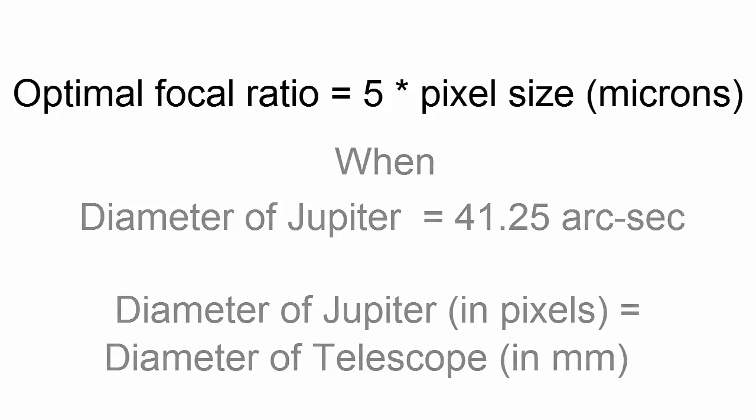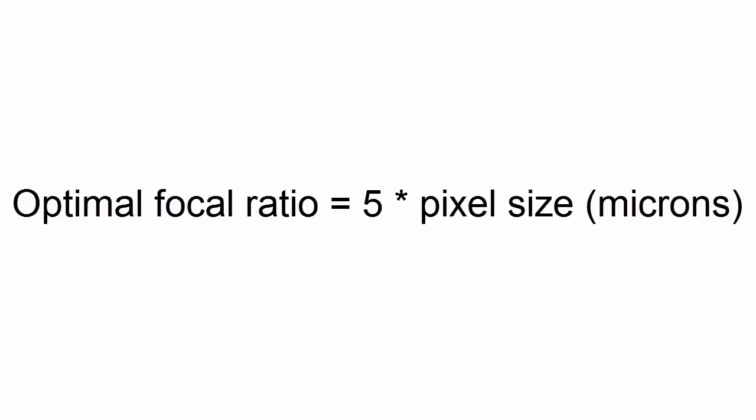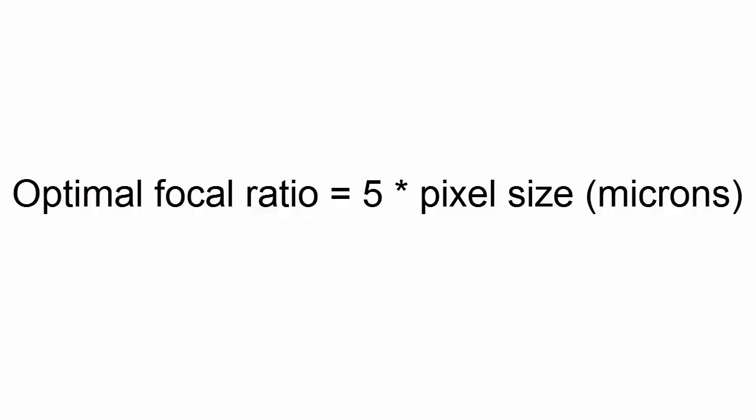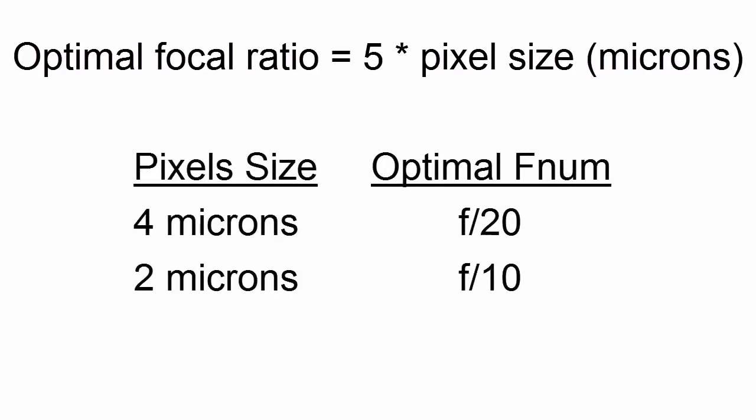In summary, you want your focal ratio to be approximately 5 times the pixel size in microns. This is only to get you close, though. Besides, most of us don't have adjustable Barlow lenses, and they don't come in all sizes. If you compute that you need a 1.8x Barlow, then you will probably be stuck with a 2x Barlow. If your webcam has pixels that are 4 microns, then you should aim for 5 times 4, or 20, for your focal ratio. If your telescope is f10, then a 2x Barlow will give you f20. If your webcam has 2 micron pixels, then you want 5 times 2 equals 10, so your f10 telescope won't even need a Barlow lens.